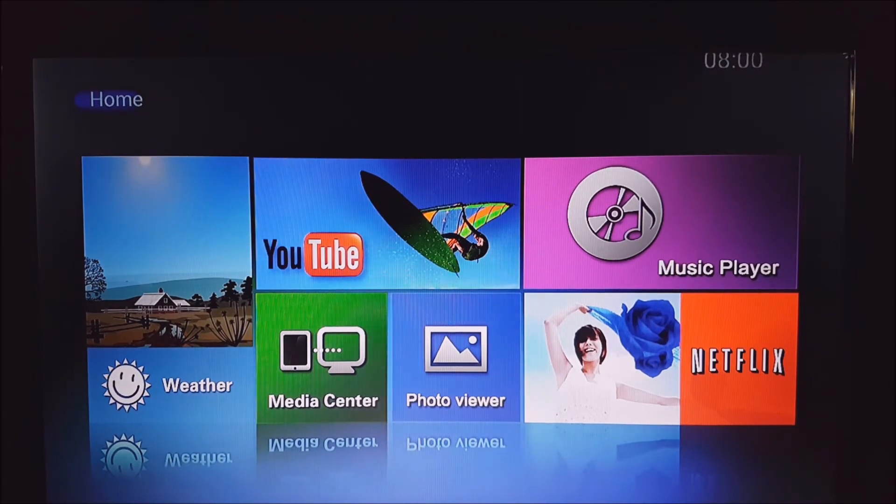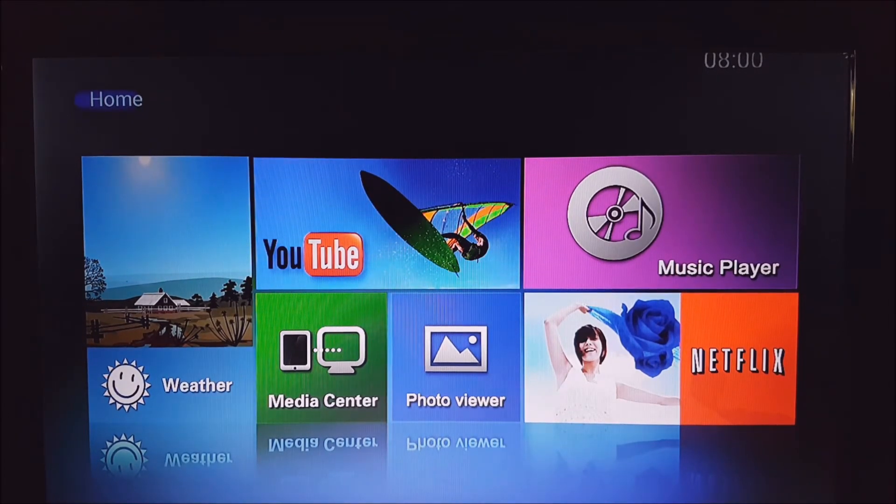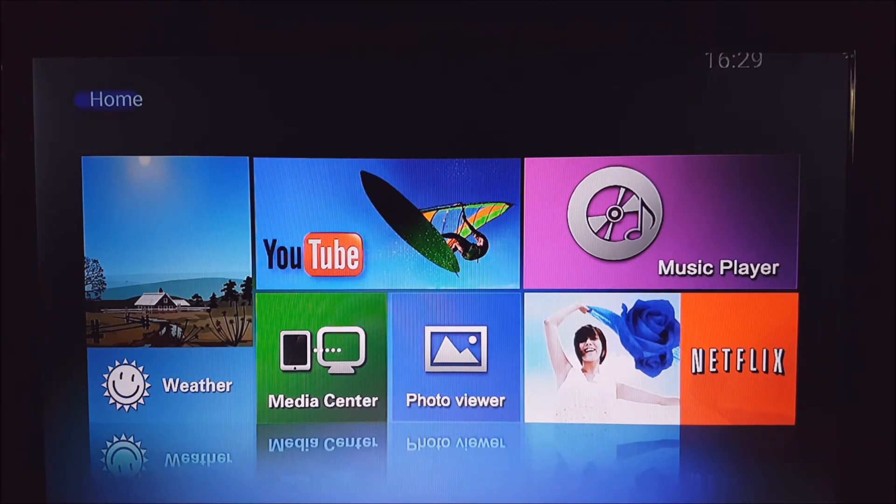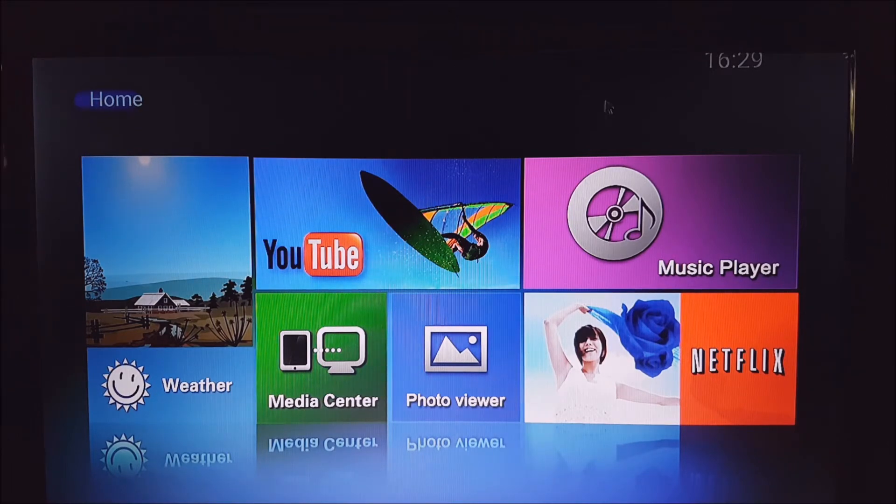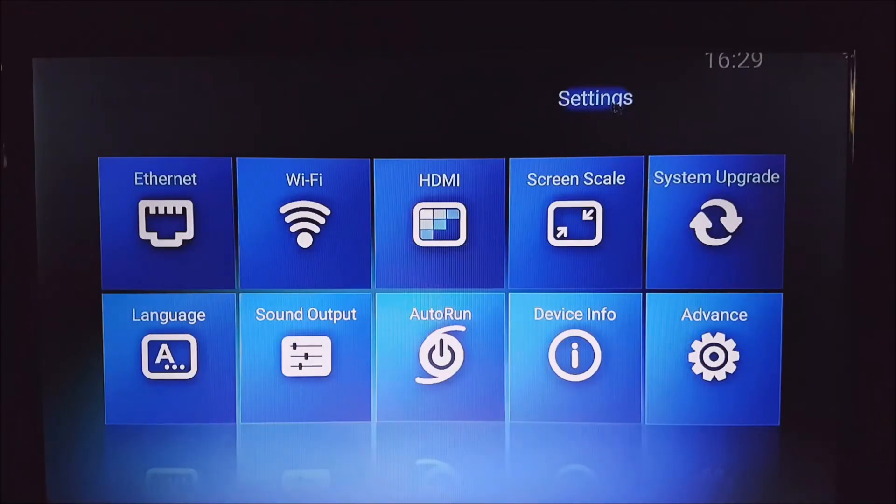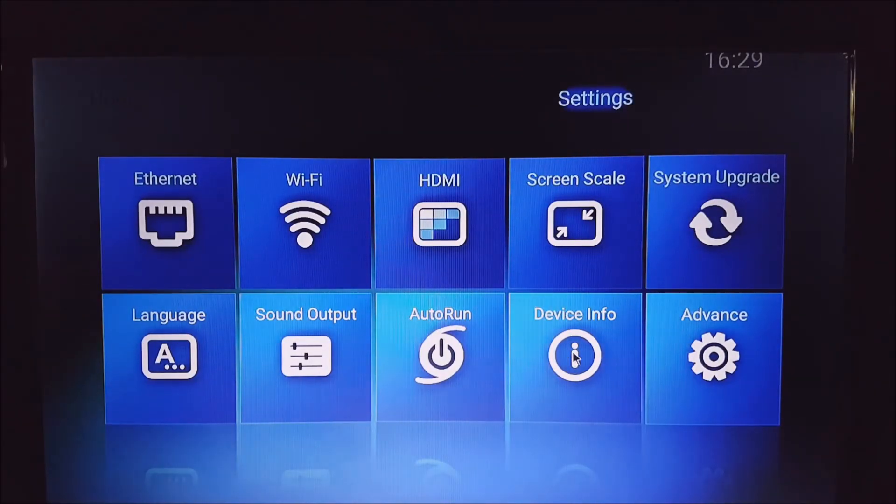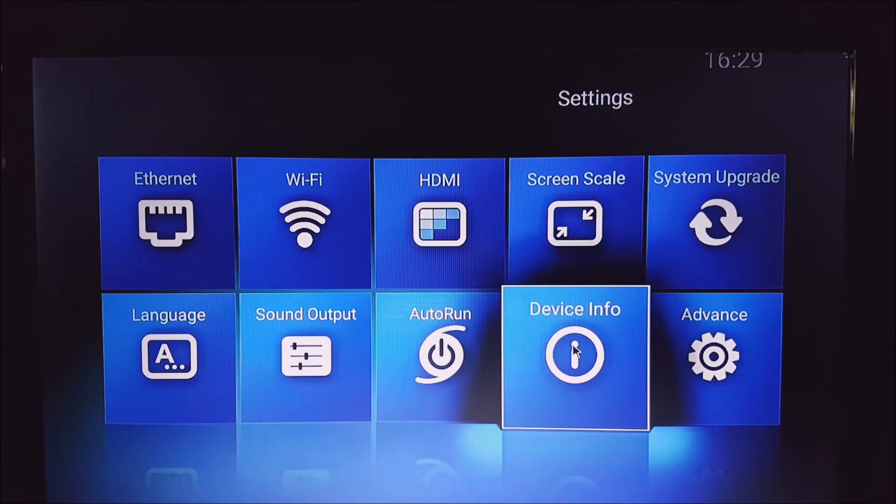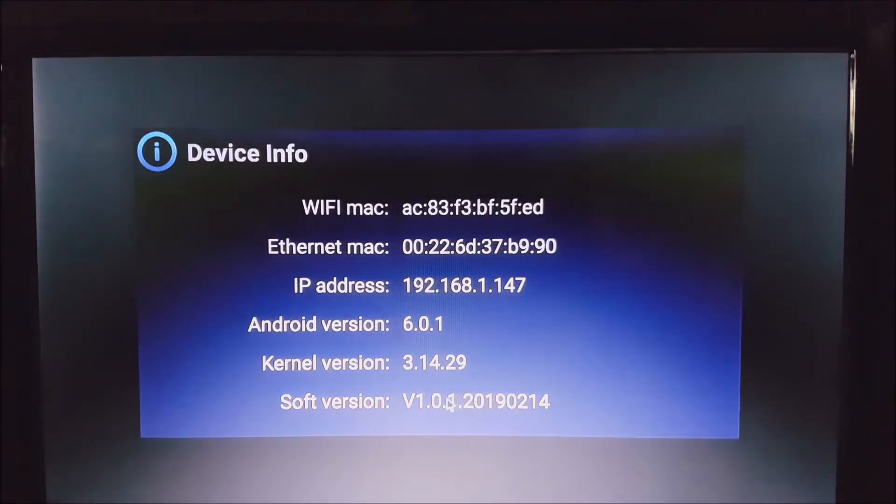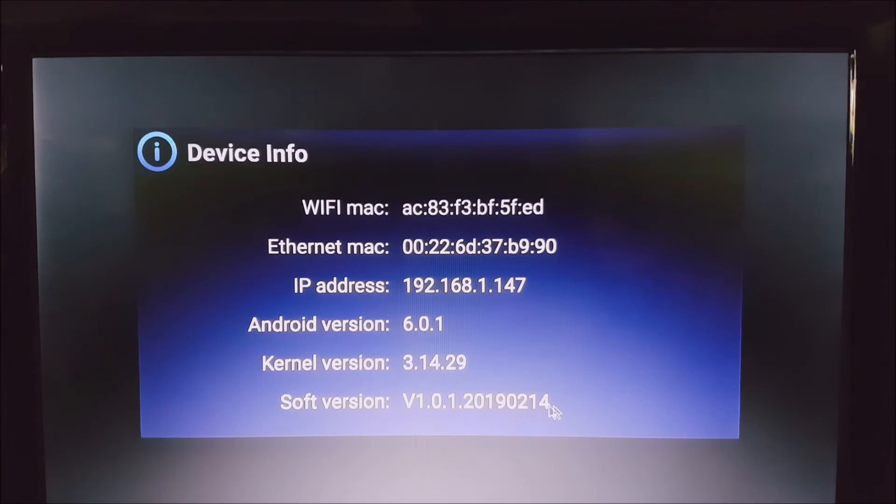Now that that's rebooted, we can just go over to our settings menu again and then we'll go into Device Info. As you can see at the bottom there, that's been updated from a 2017 date to a 2019 date.